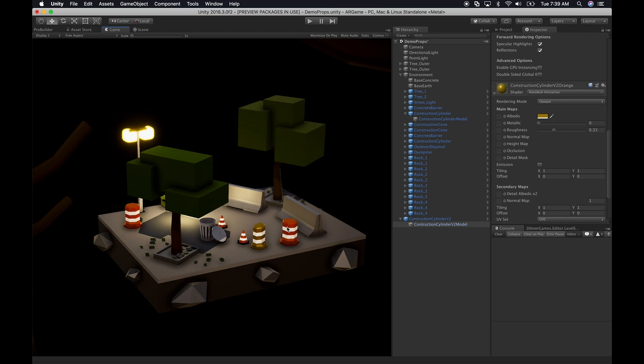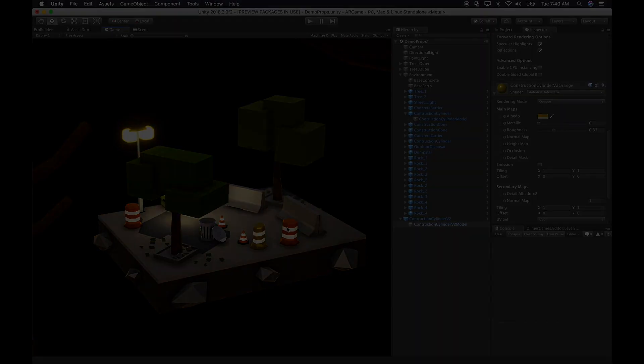So that's how you use the FBX exporter to make changes in Maya and have them reflect in Unity. So if you guys have any questions about anything that I just mentioned, let me know through the comments. And don't forget to subscribe and share this video. Thank you guys.